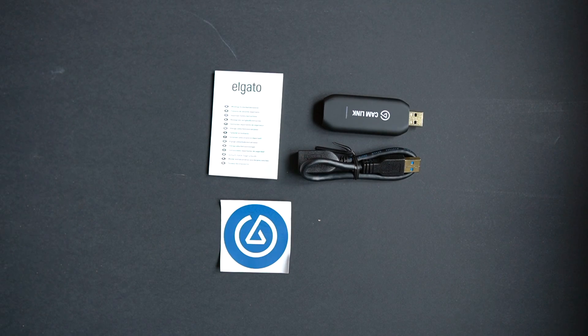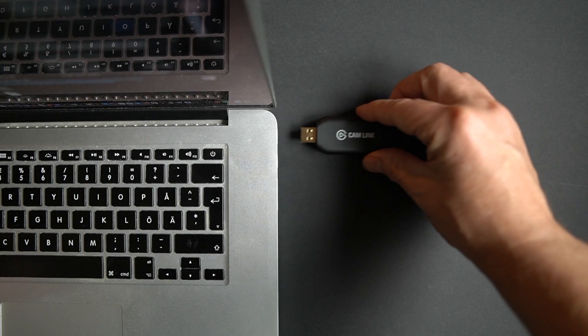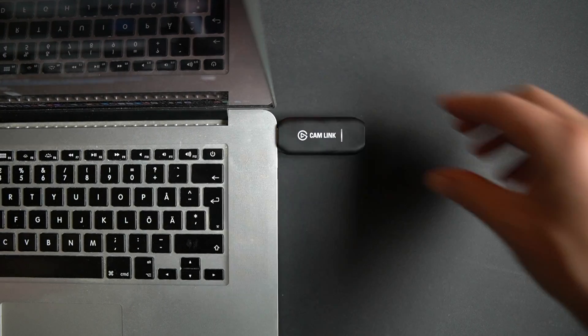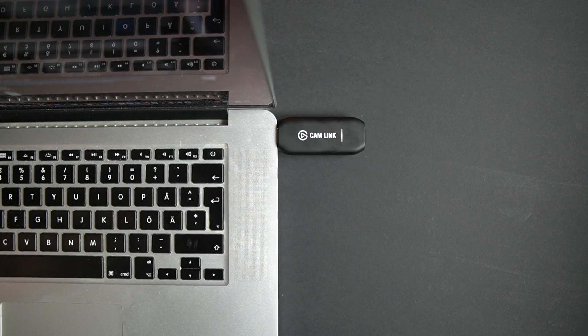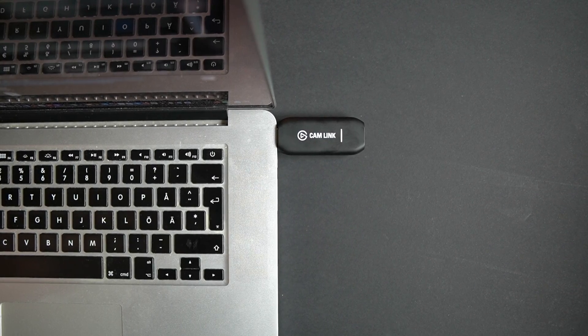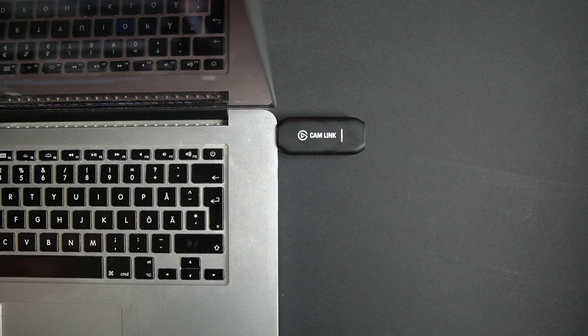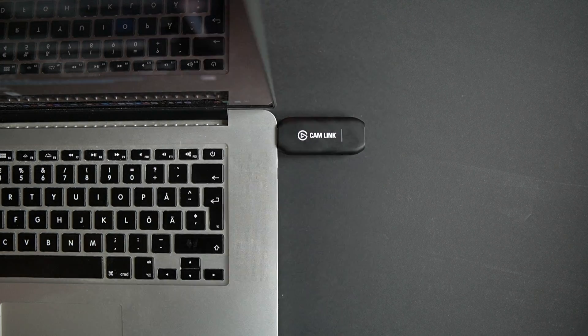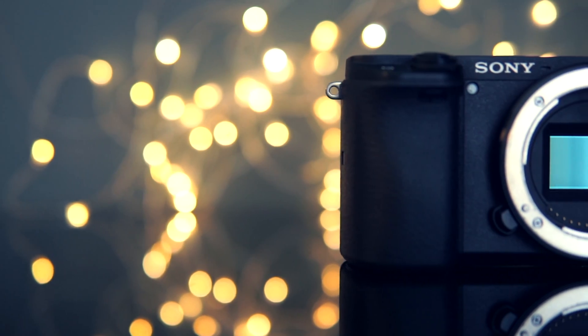Now let's connect this to my computer which is a Mac, but you can also use the Elgato Camlink 4K with a PC and then connect it to the camera.